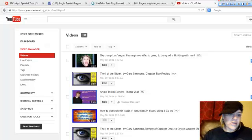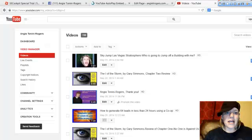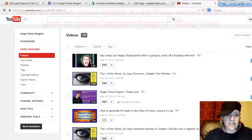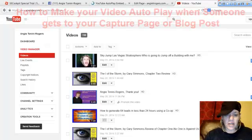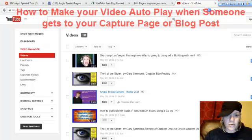Hey guys, Angie Tonini-Rogers. I was just about to shut it down for the night, but I just learned something with the help of Reginald Stinson, so thank you. I thought I'd teach you guys real quick what I learned.